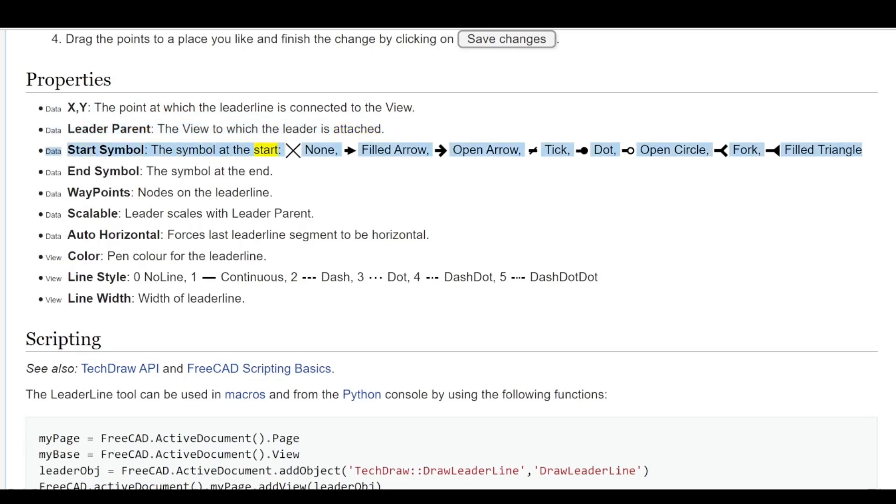Start symbol options: None, Filled Arrow, Open Arrow, Tick, Dot, Open Circle, Fork, Filled Triangle.